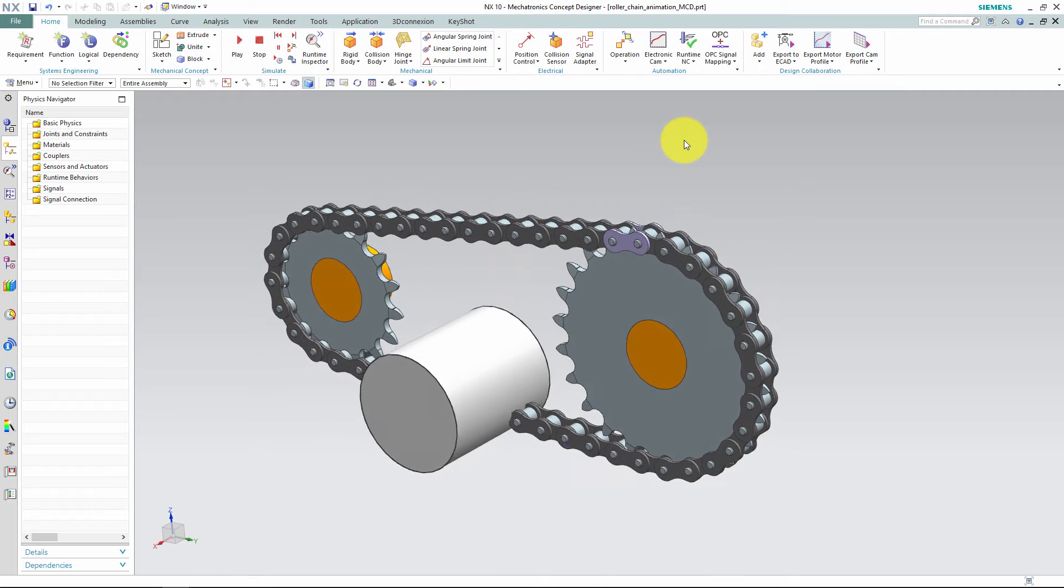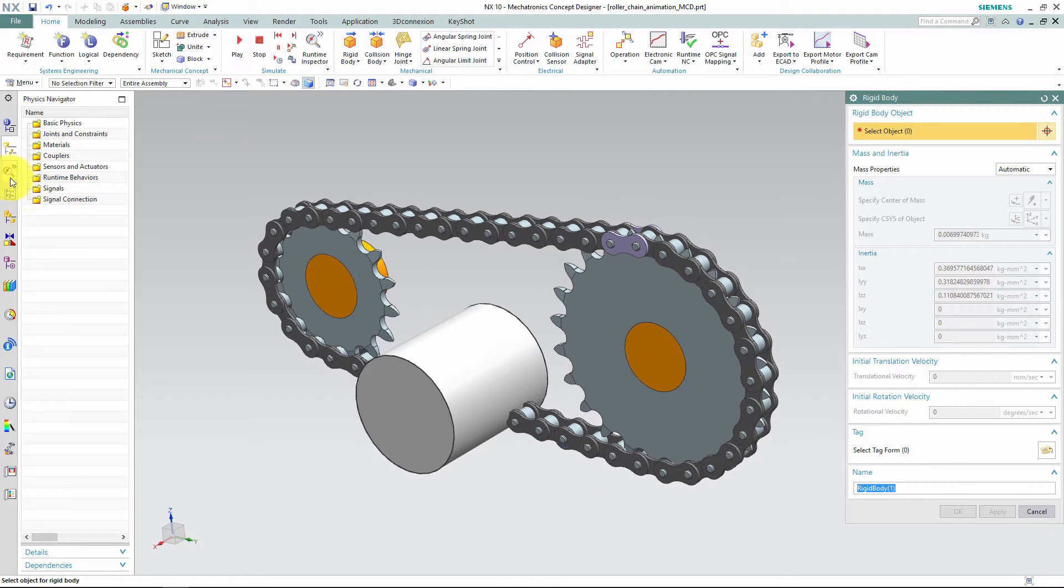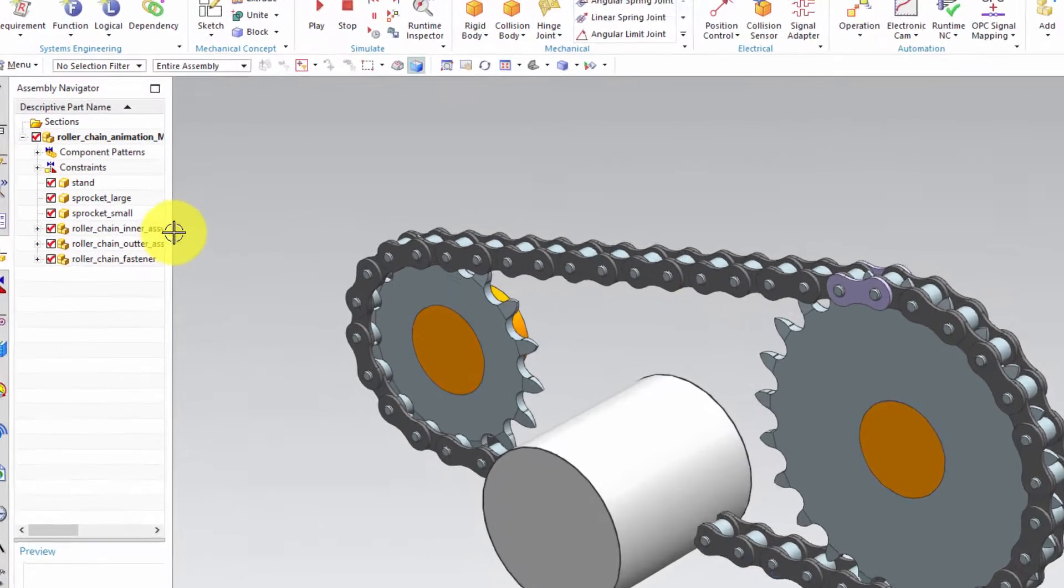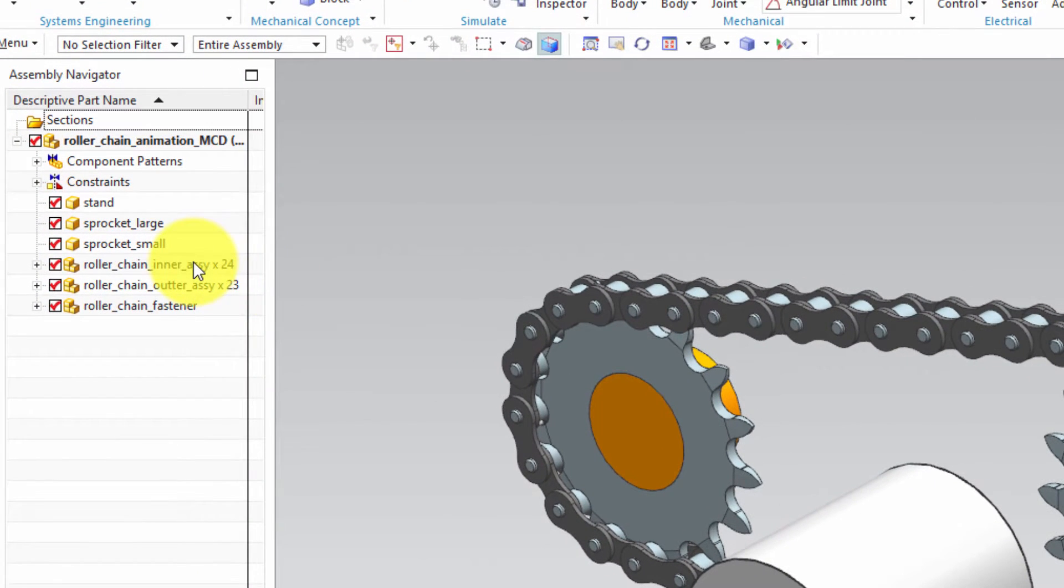We'll start off by defining the rigid bodies. I've defined an inner and outer link for the chain in the assembly structure, where each part will be defined as a rigid body.